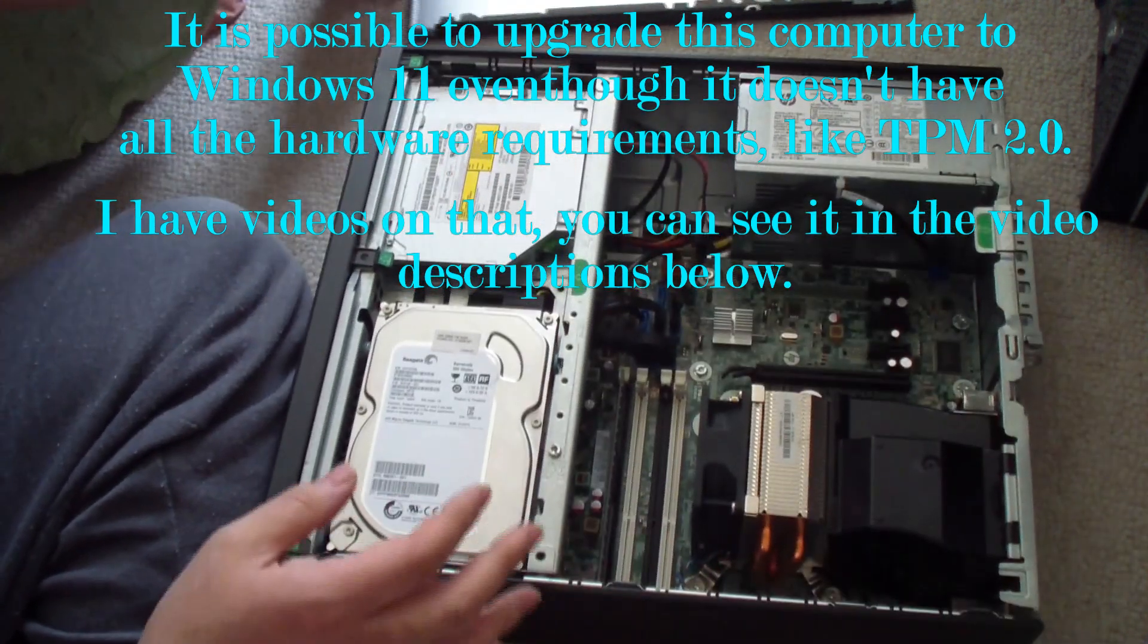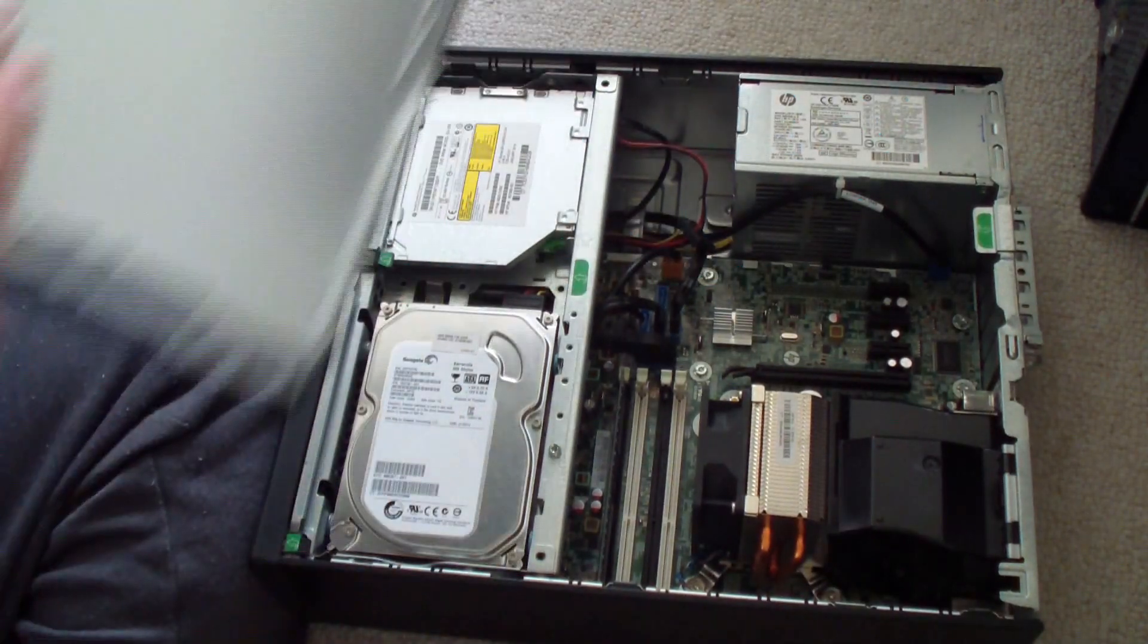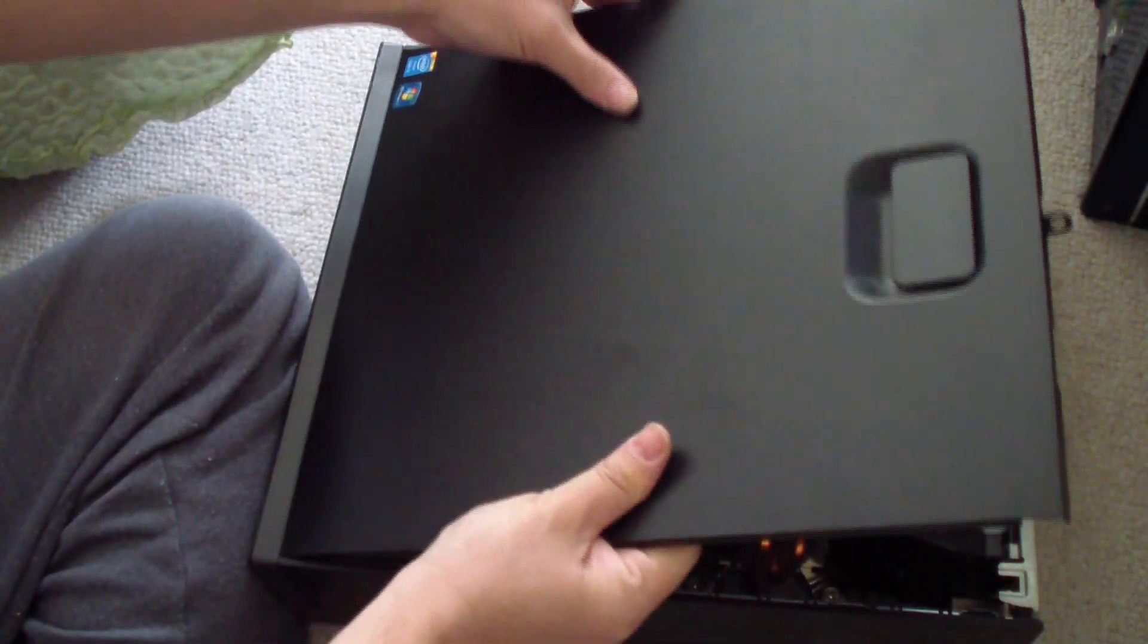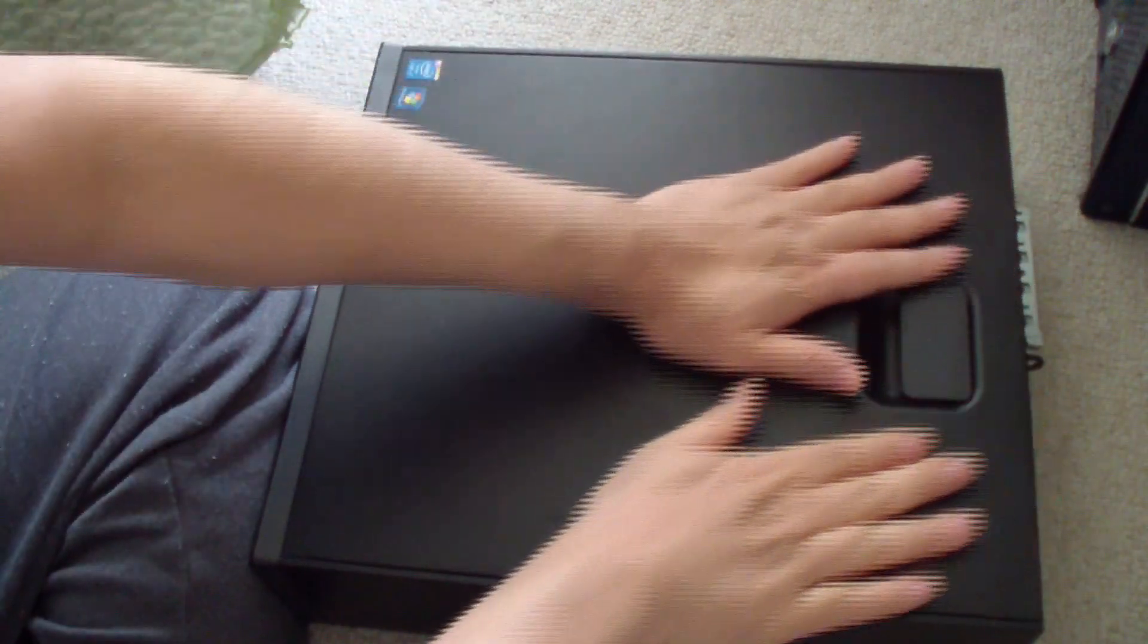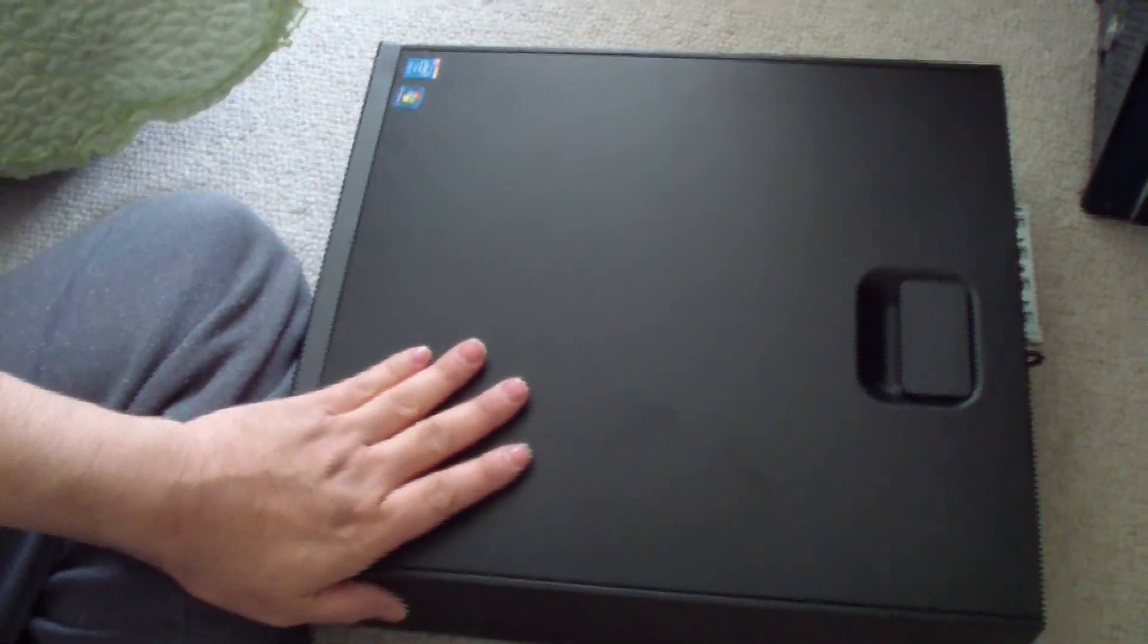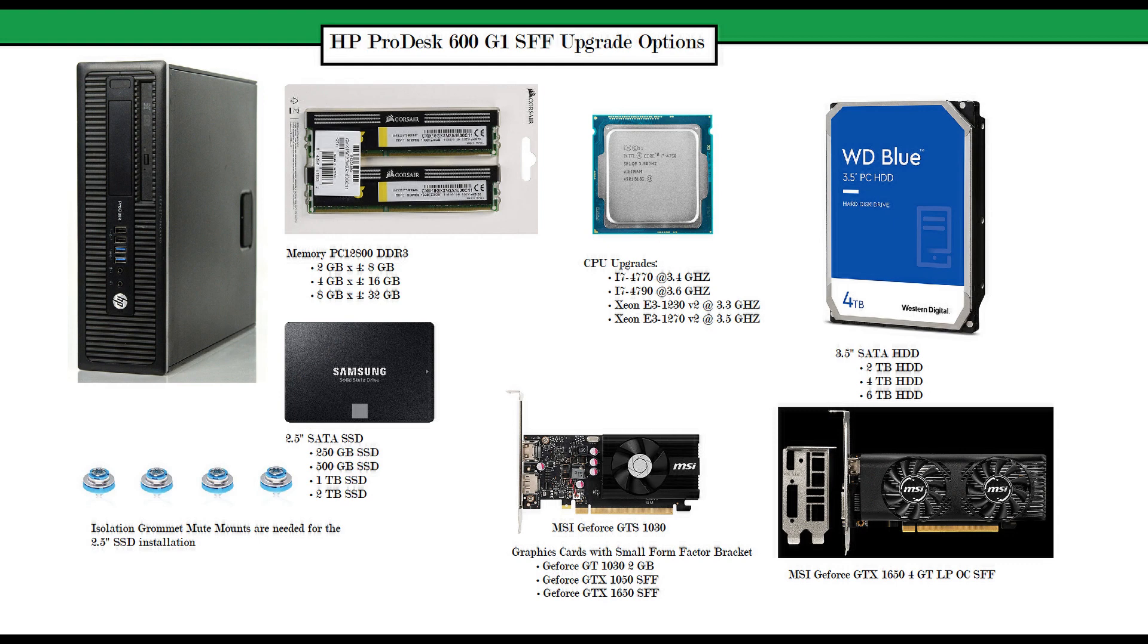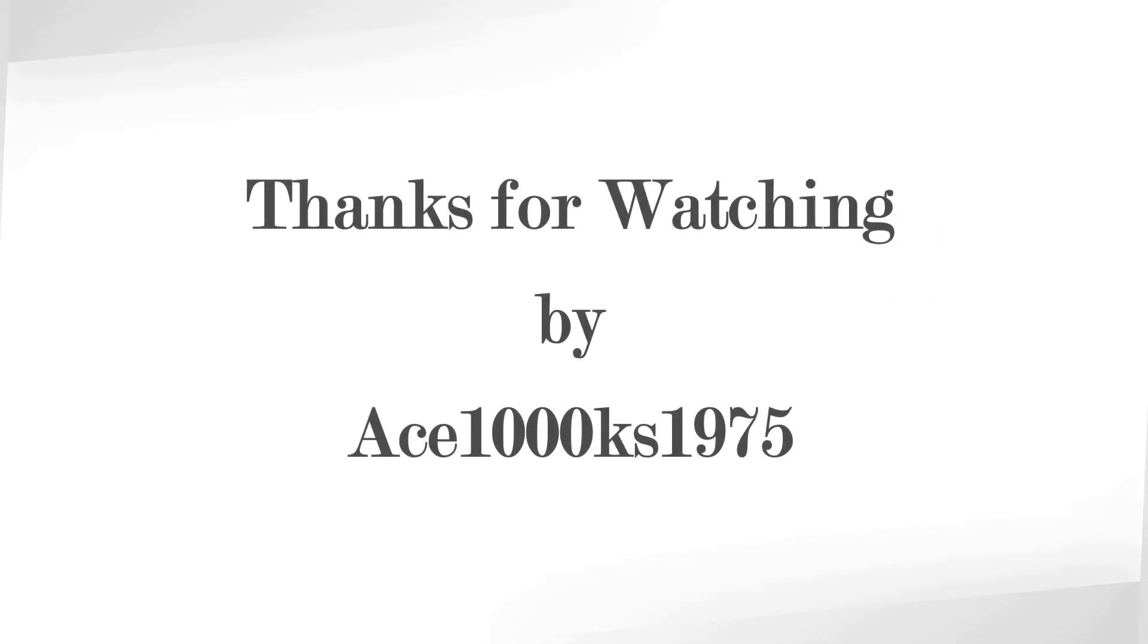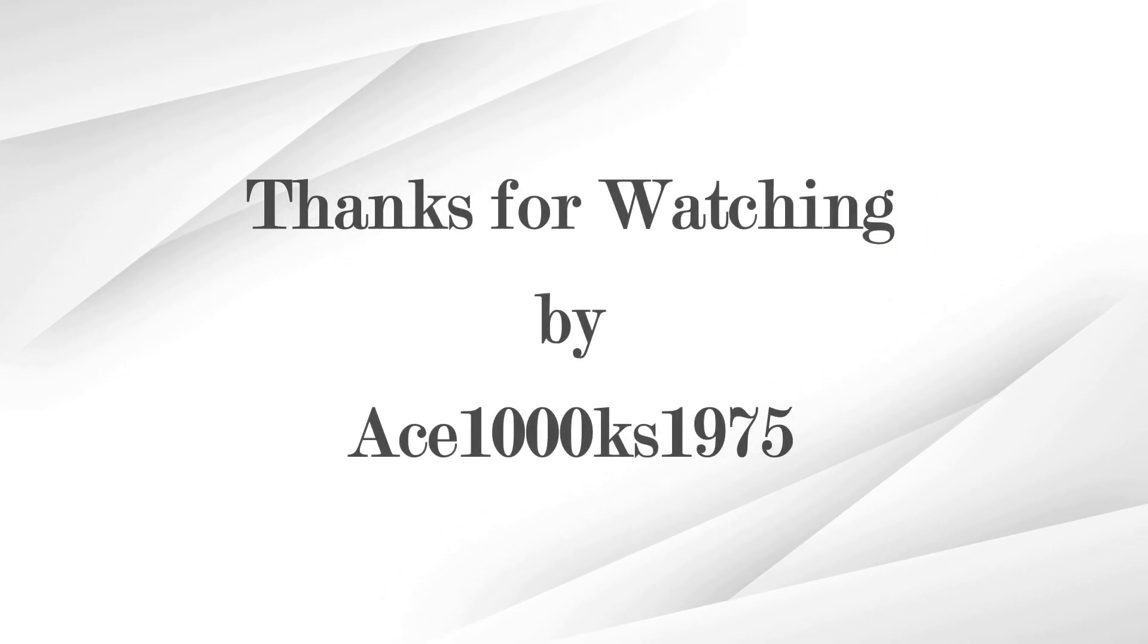I think that's it. If you have any questions you can leave it in the comments below. Thanks for watching.